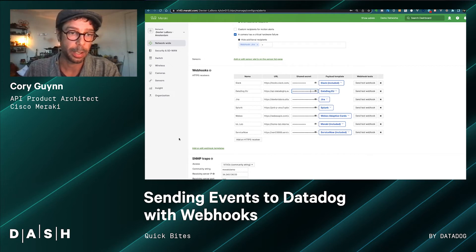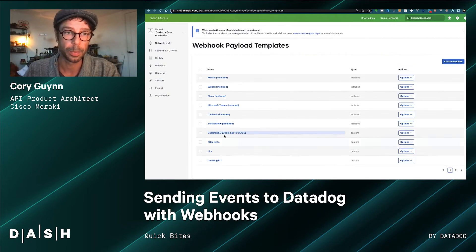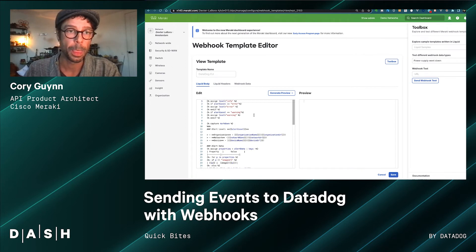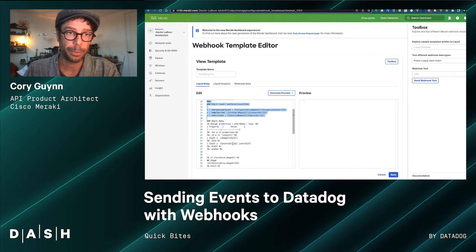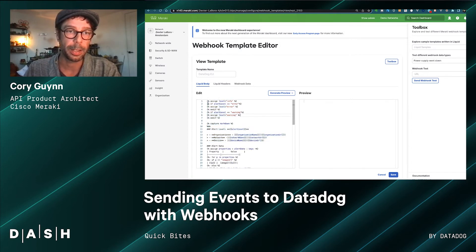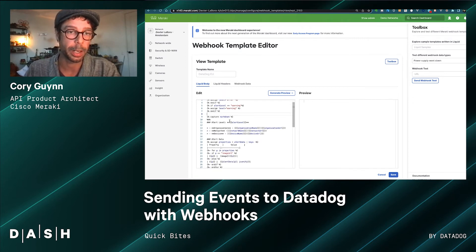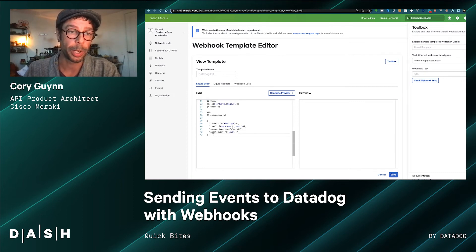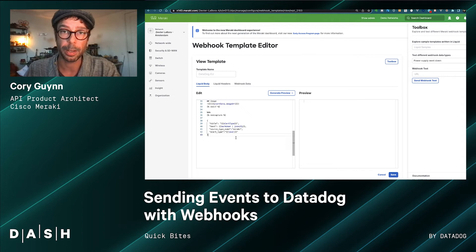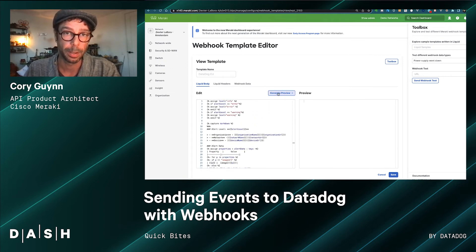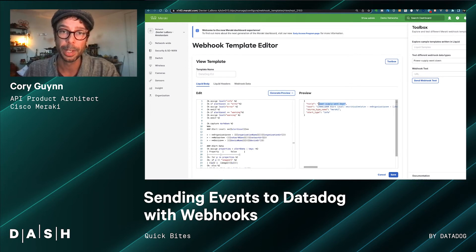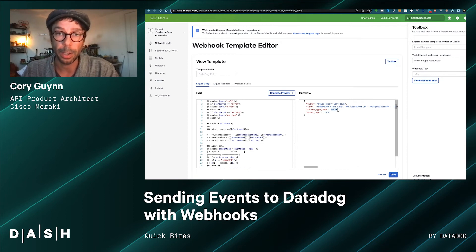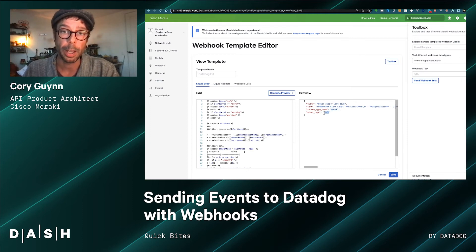Now there is this Datadog EU template that I've set up. If we look at our various templates and click on the Datadog template, we can see a number of lines of code. Essentially, it's mapping our alert level categories to match what Datadog is expecting, there's a section to define some markdown content for formatting, and then everything is put into a JSON object that the Events API is expecting.